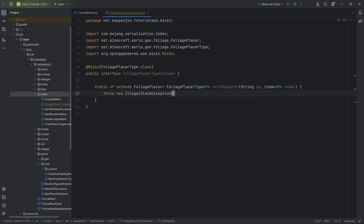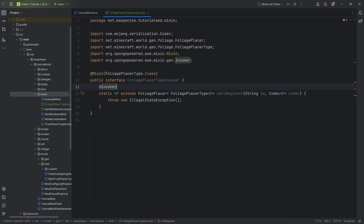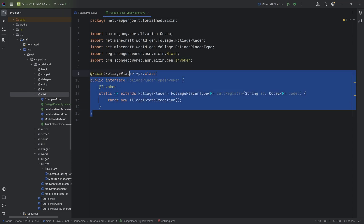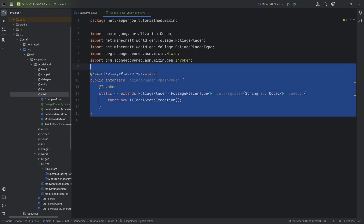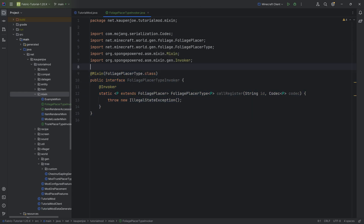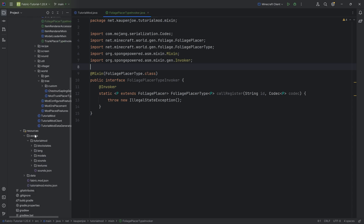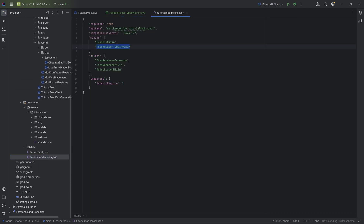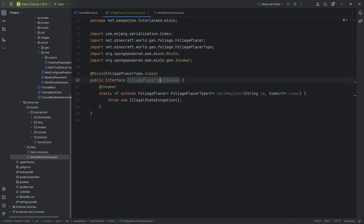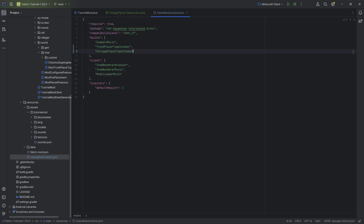We're just going to throw a new IllegalStateException, as this is never going to be called, because via the Mixin it's going to call the method that we're putting in here — that is going to be the invoker. We actually do not need to specify a method; apparently it figures it out on its own. So let's go to our TutorialMod MixinsJSON. It's very important that we add this there as well, so double-click on the name to select it and Ctrl+C to copy it, so that we have the exact name instead of our Mixin.